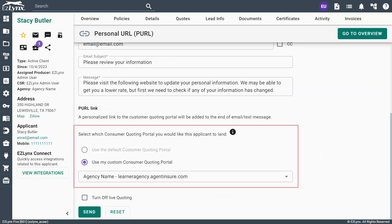If you do not have a branded consumer quoting portal with us, you can still send a PURL to your customer, where they will land on a default quoting portal. This is a time-saving feature that enables you to create a personal and streamlined quoting experience for your customer.